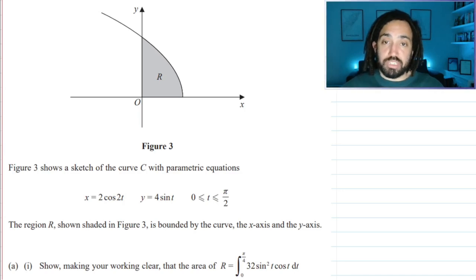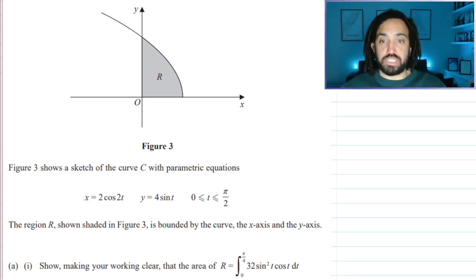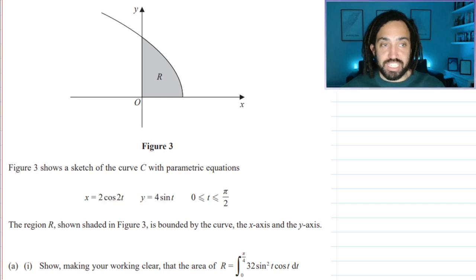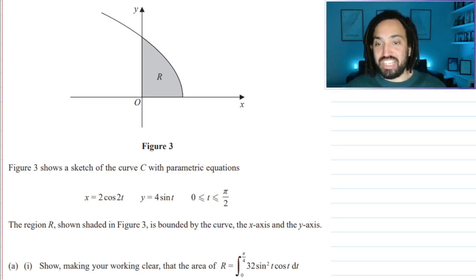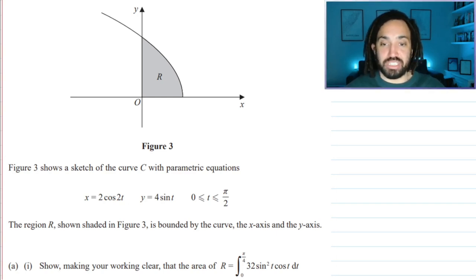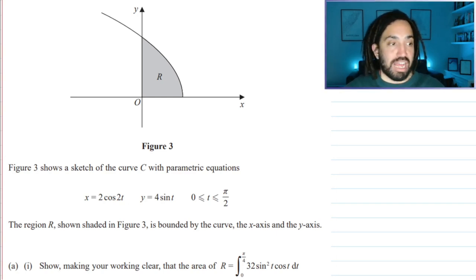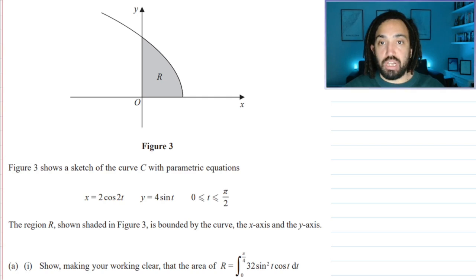Hello, my name is Mr. Asprey. I'm back with another tricky question. This one is particularly tricky — it involves parametric equations and integration as well.